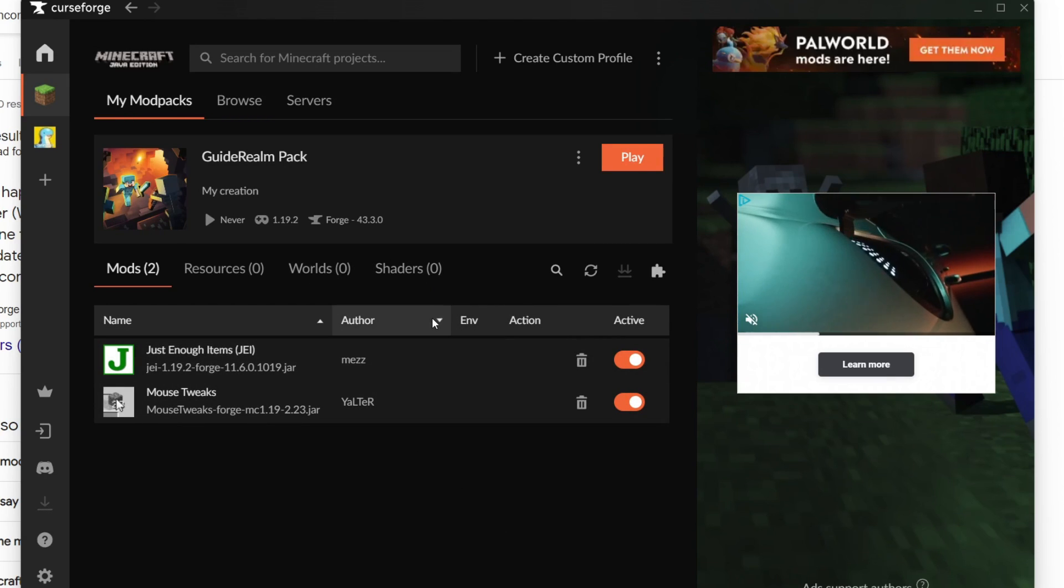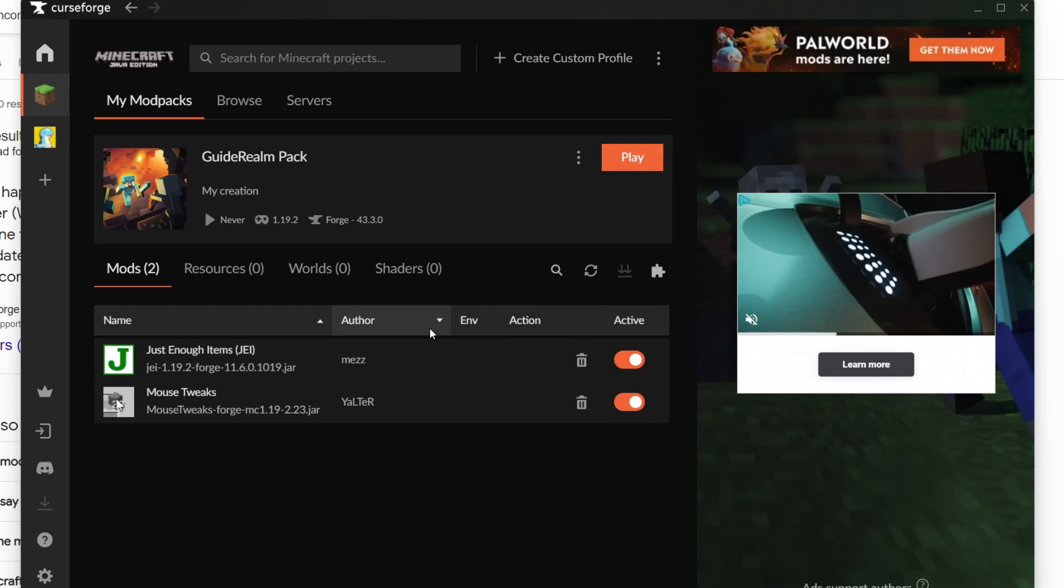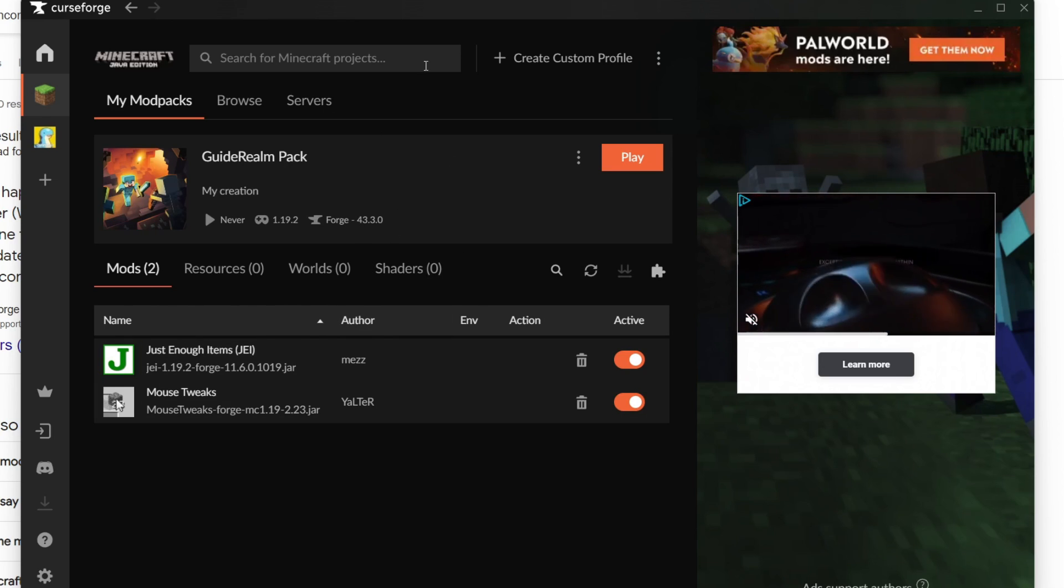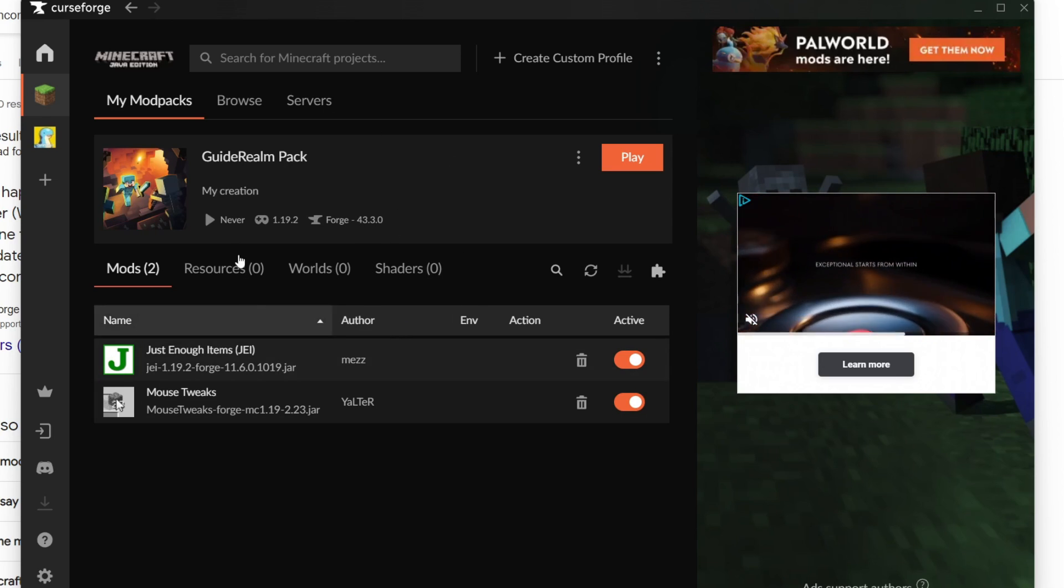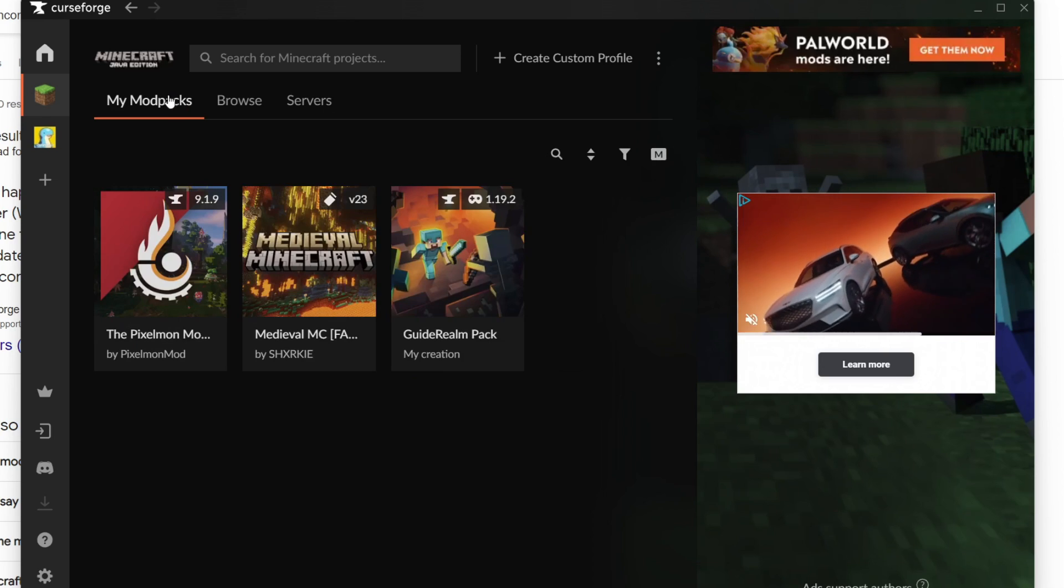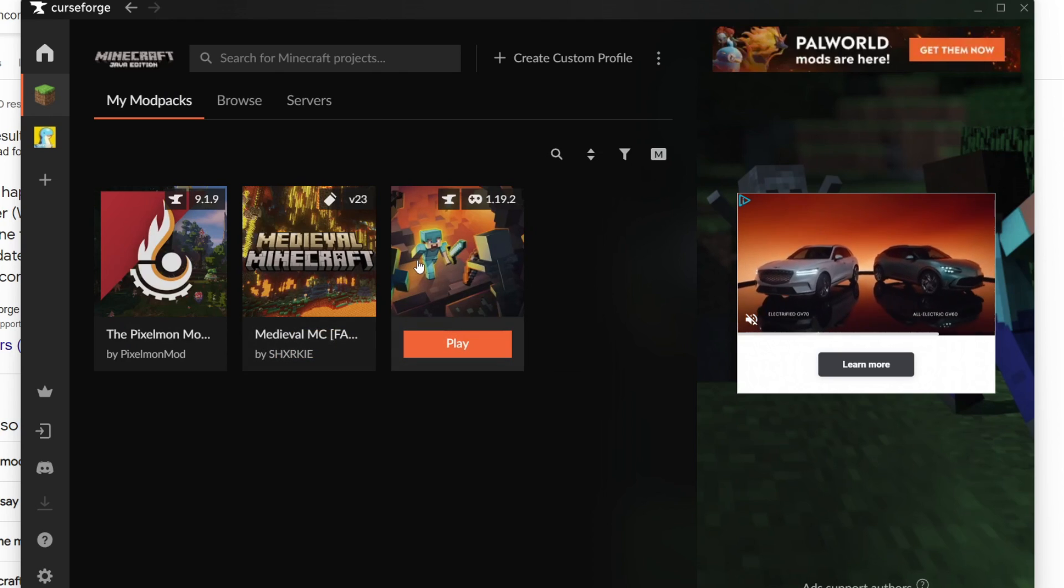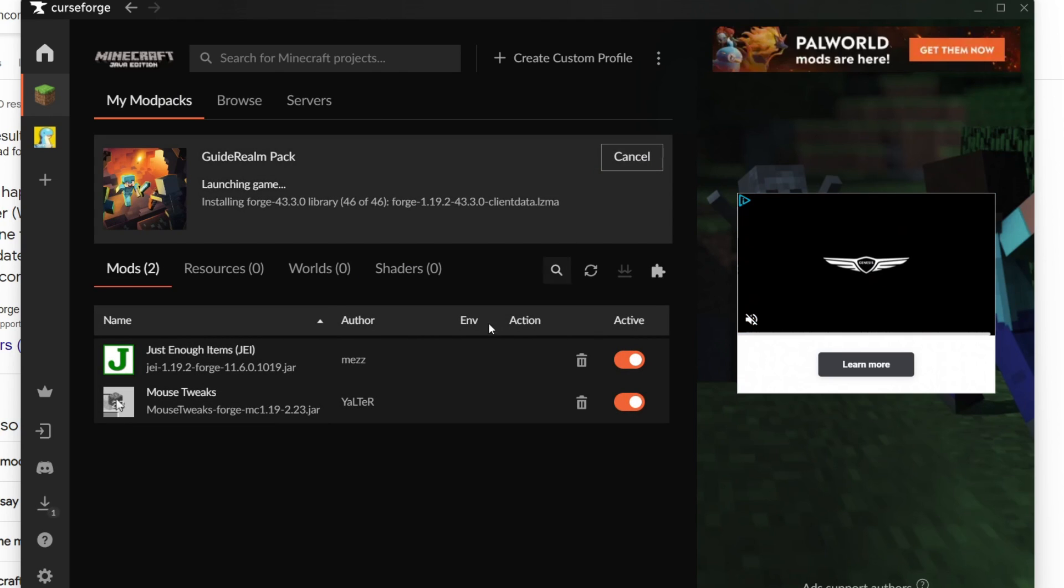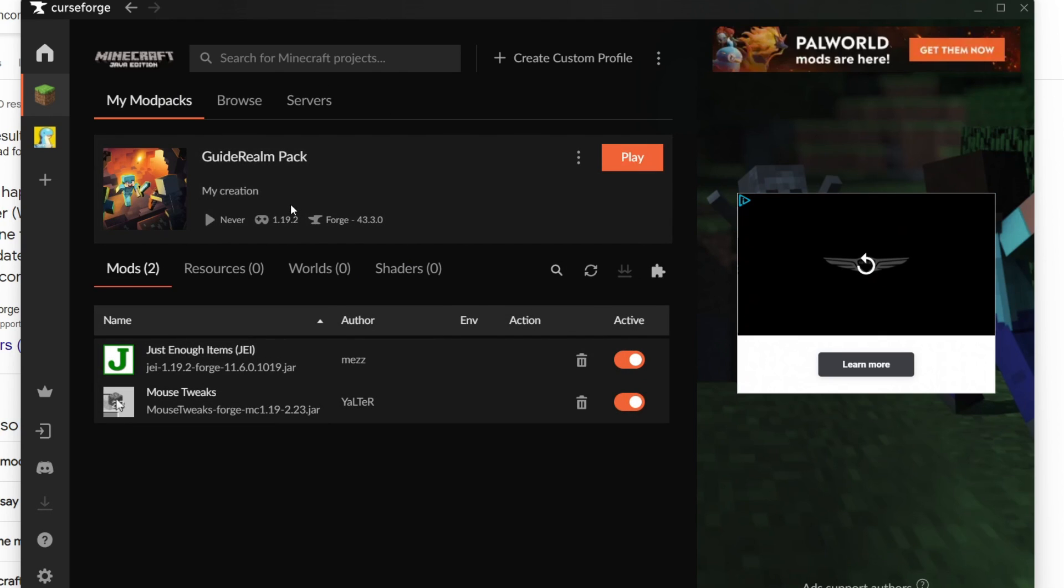You can keep repeating that - just make sure the mods are for the same version. Then come to My Modpacks, find it, click on Play, and it's going to launch.